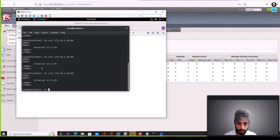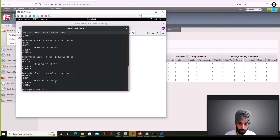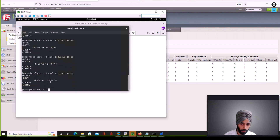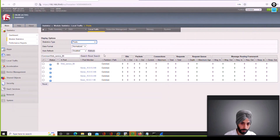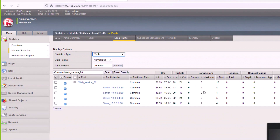What I have observed is that F5 is sending two requests to every backend server before switching to the next. So it goes to server 4, then server 2, then server 1, then server 3, and back to server 4 — it is doing round-robin but sending two requests per server.